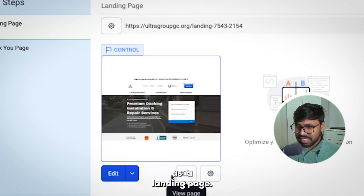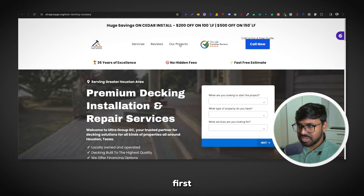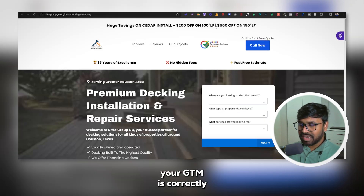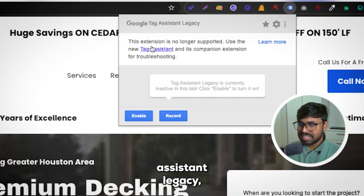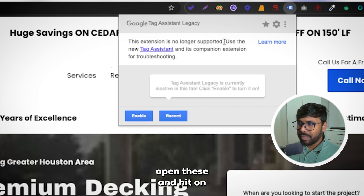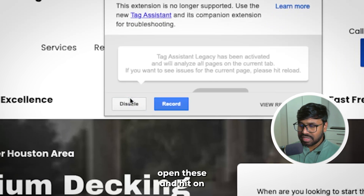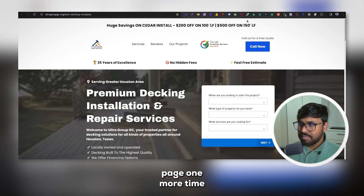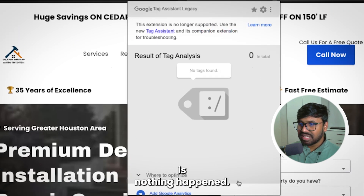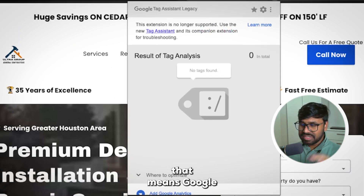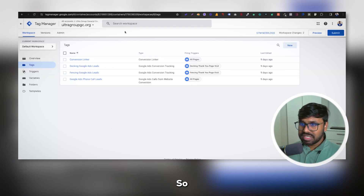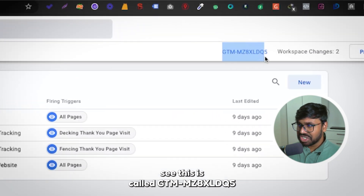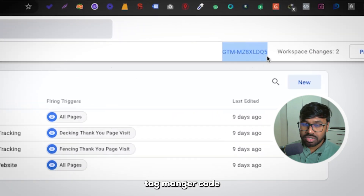The first thing you need to do is check if your GTM is correctly set up or not. To check this, I will use a Chrome plugin called Google Tag Assistant Legacy. Open it, hit Enable, and refresh the page. You can see nothing is found on this landing page — that means Google Tag Manager is not set up properly. This is the Google Tag Manager I created for this client, called GTM-MZ.